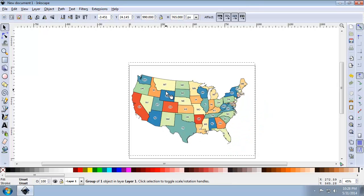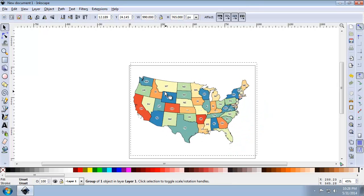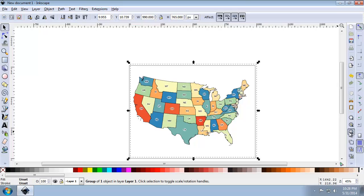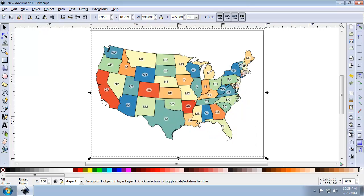And I'm also going to make the page as large as possible. So I'm going to click this Zoom to Fit Page and Window button here. I could also press 5 on my keyboard.